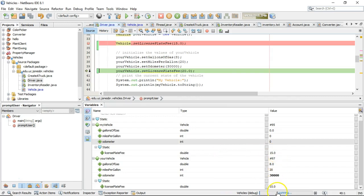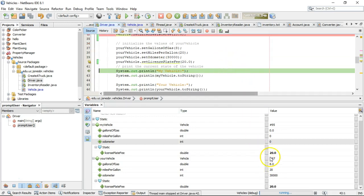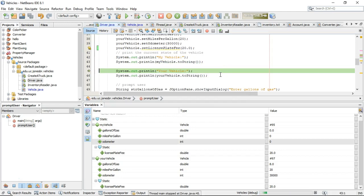is only the your vehicle going to update to 20, or is the my vehicle going to update to 20 as well? Let's find out. Now, they both update to 20 because once again, they're sharing the same variable, and the variable is defined at the class level.